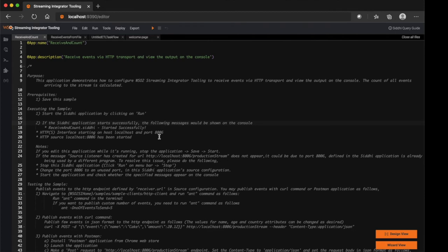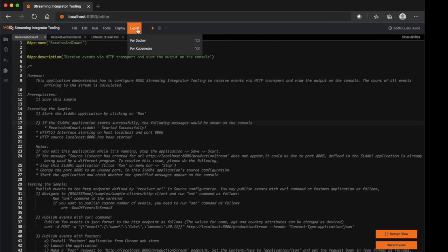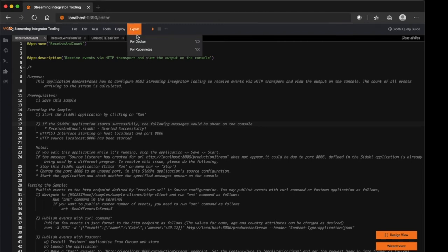Also if your environment is a containerized one, like whether it's a Docker or Kubernetes environment, then you can navigate to our export functionality and create Docker and Kubernetes artifacts respectively.